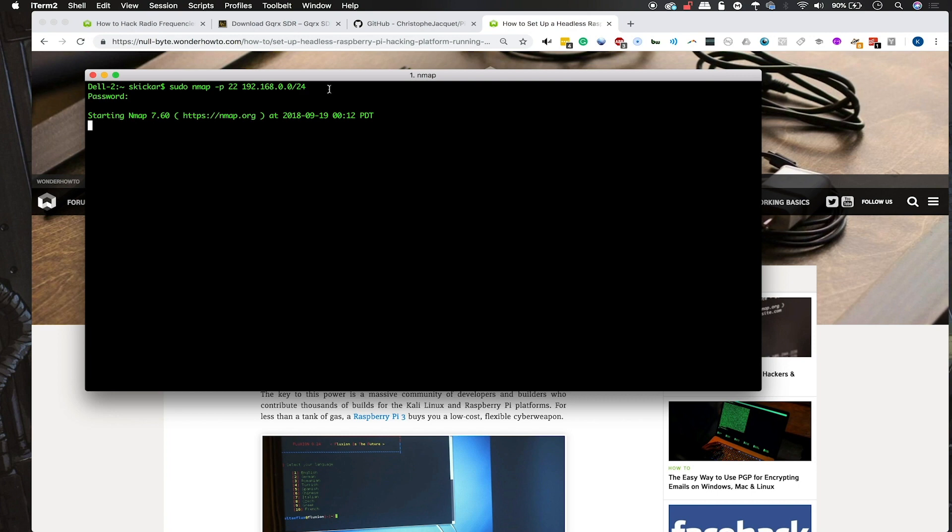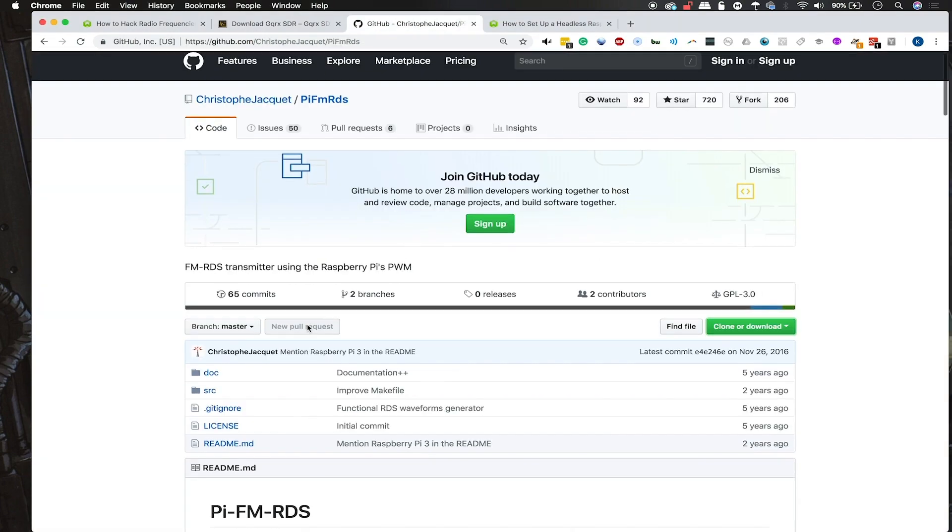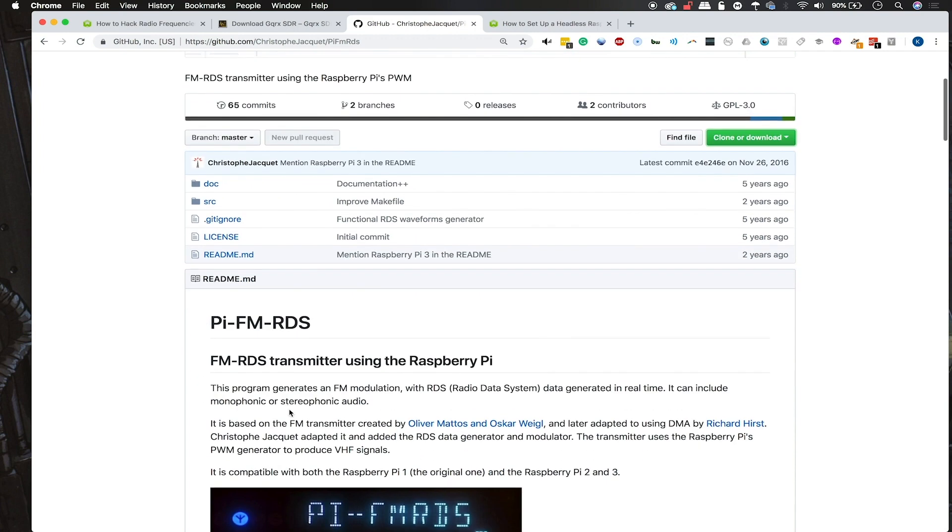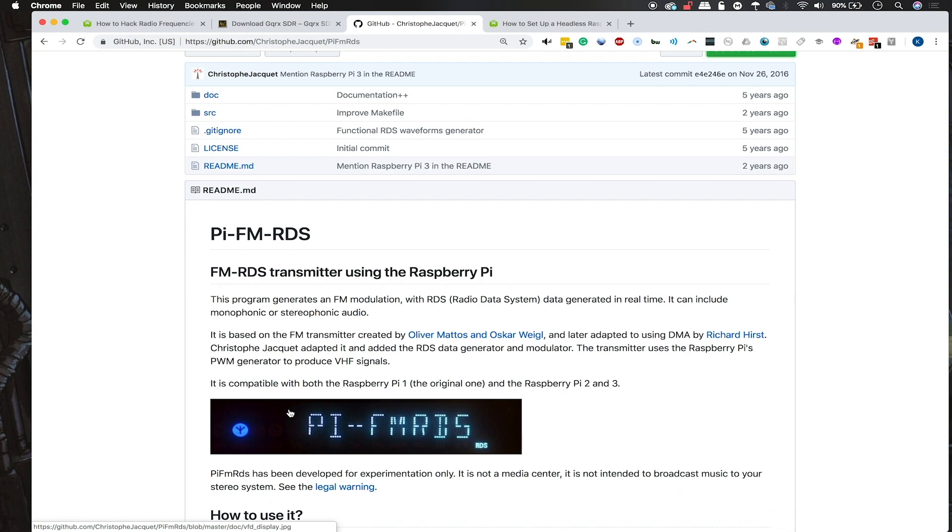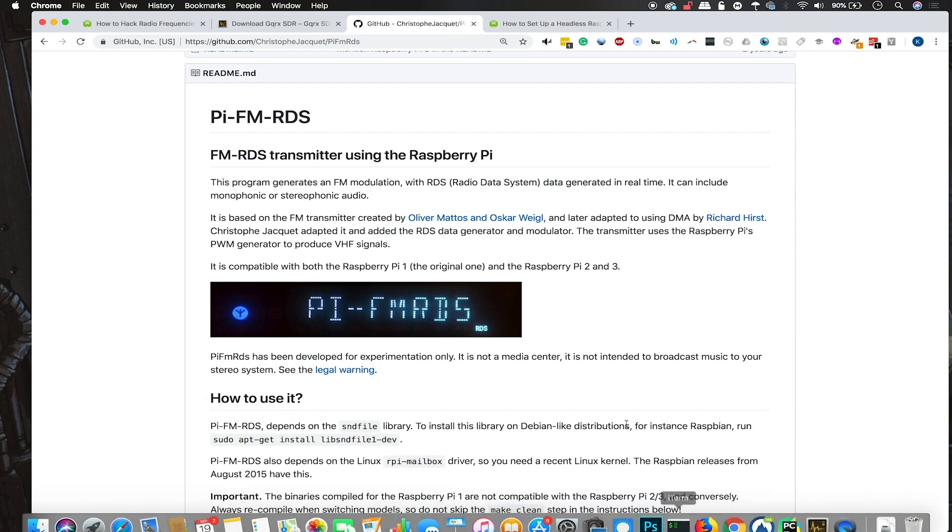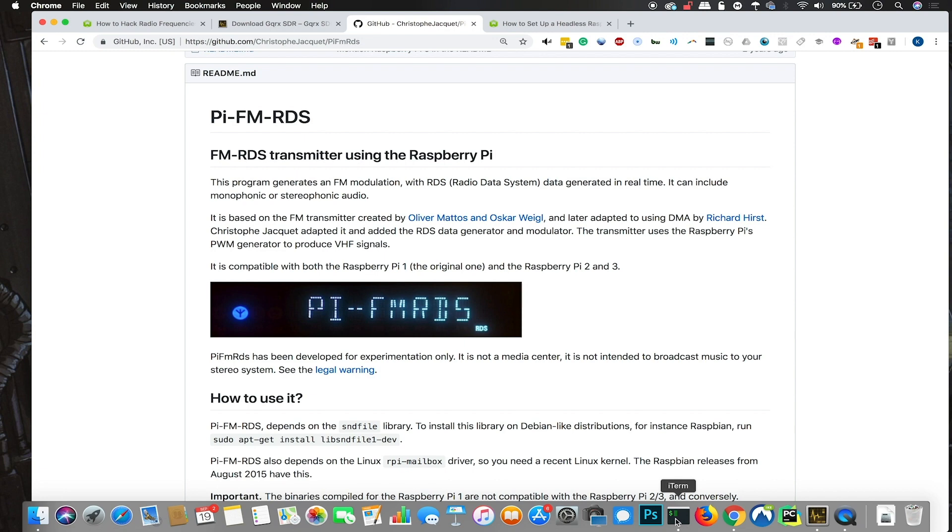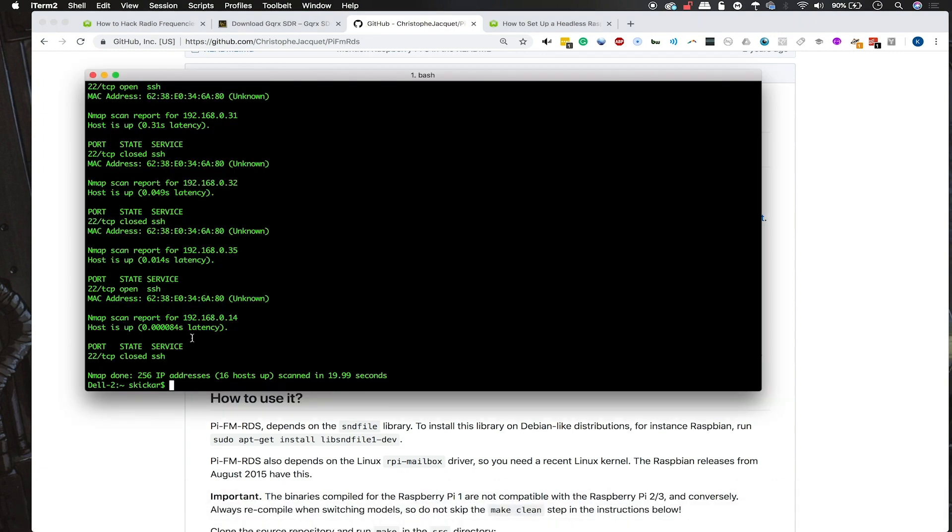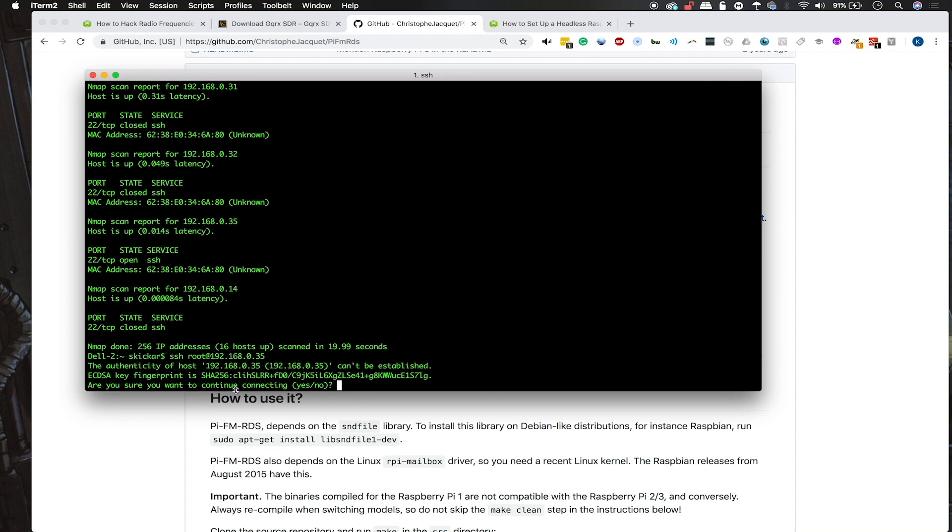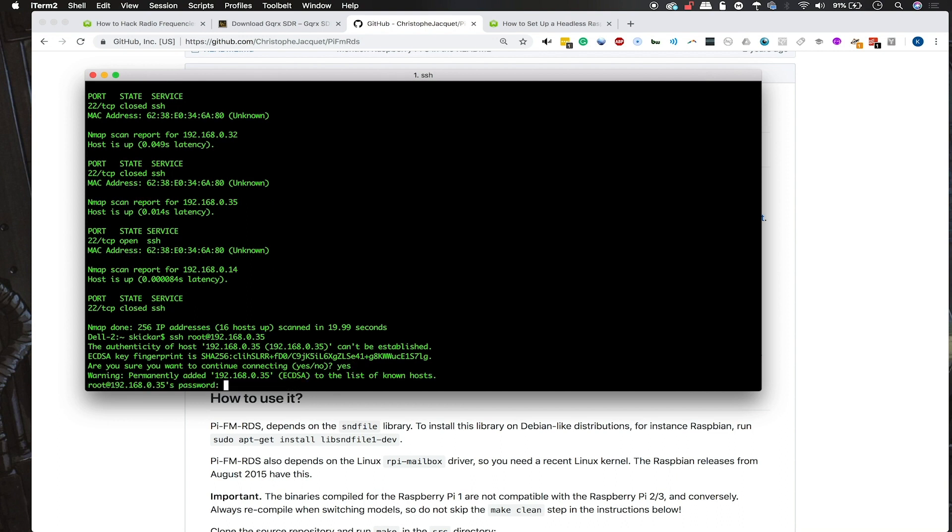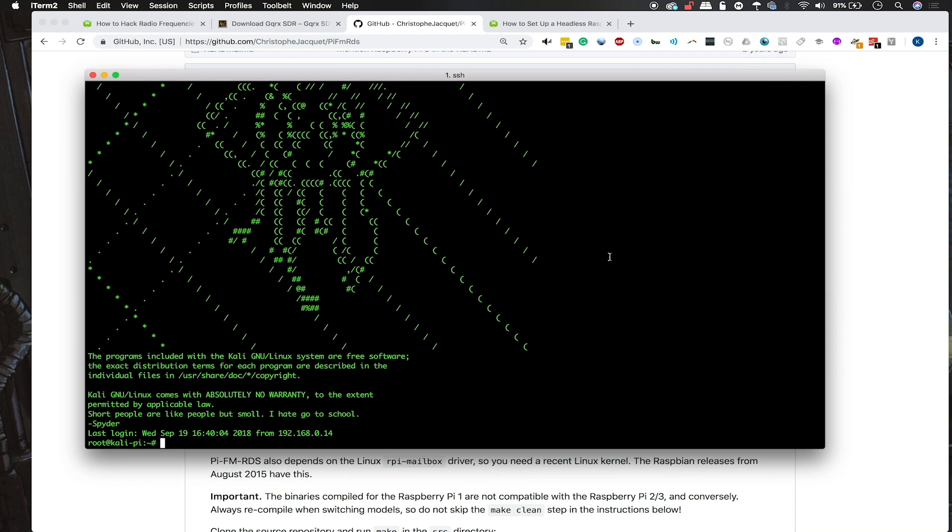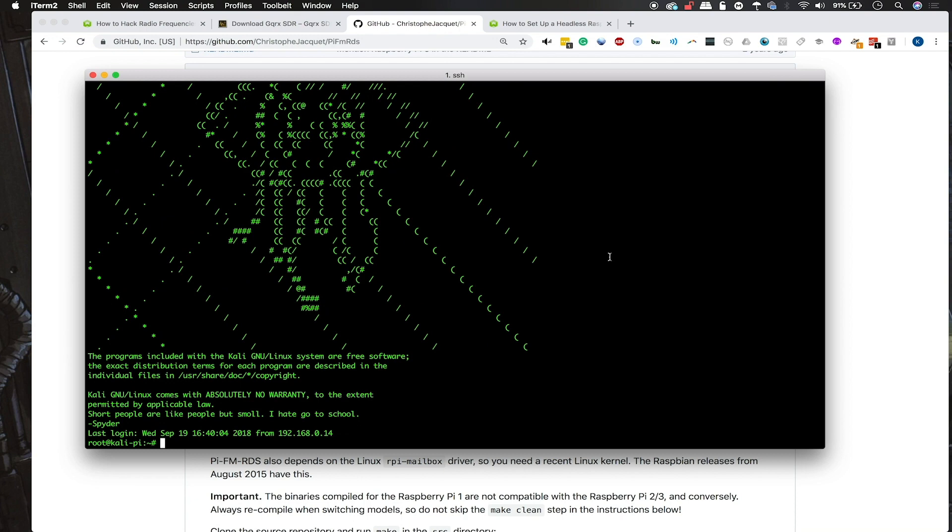Once we do that, we'll be able to install PI FM RDS, which will allow us to broadcast on any FM channel that we want within reason. I don't think we can go too high over, I think like a hundred megahertz, something like that. We can see that there is port 22 open on the IP address 192.168.0.35. So we will type SSH root at the IP address that you found on your network for the Raspberry Pi. When we press enter, it'll ask us if we want to accept the key, so we'll type yes to accept the SSH key. Then we'll need to supply the password, which in this case is the default TOR, T-O-O-R. Once we're inside, we can see our fancy splash screen, which lets us know that we've successfully logged in.